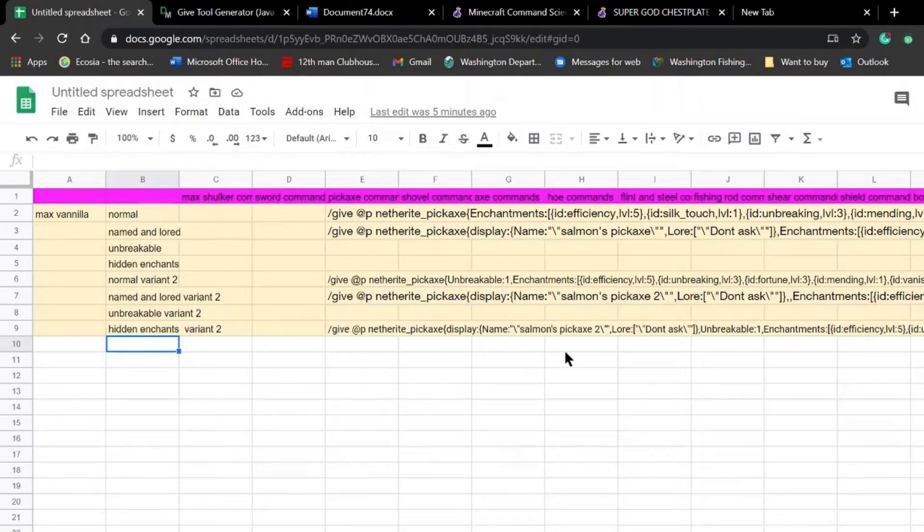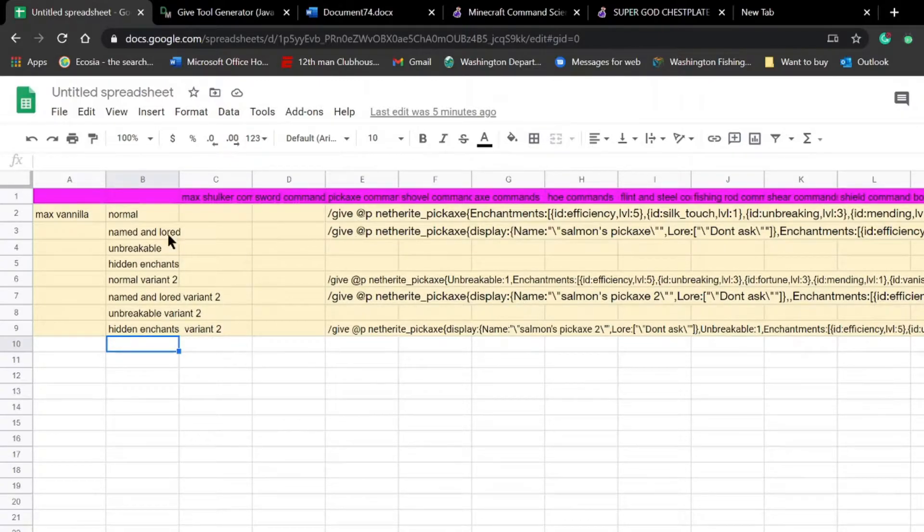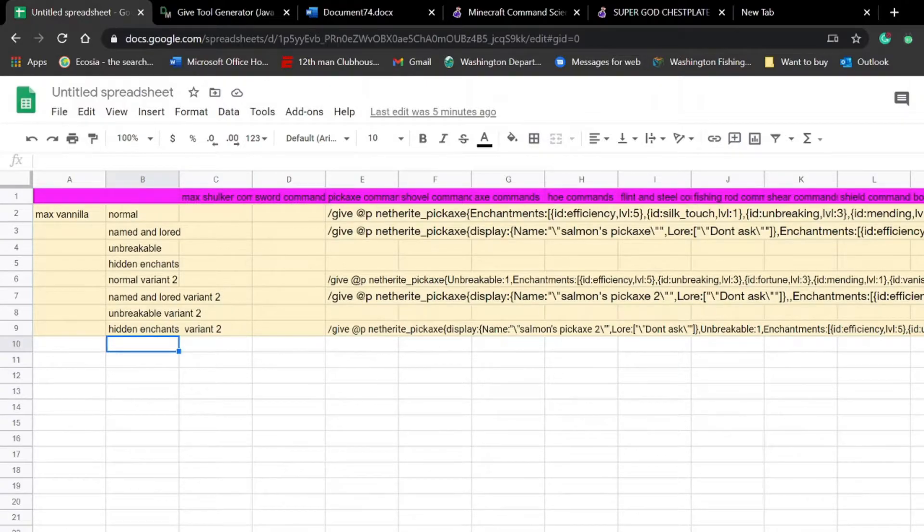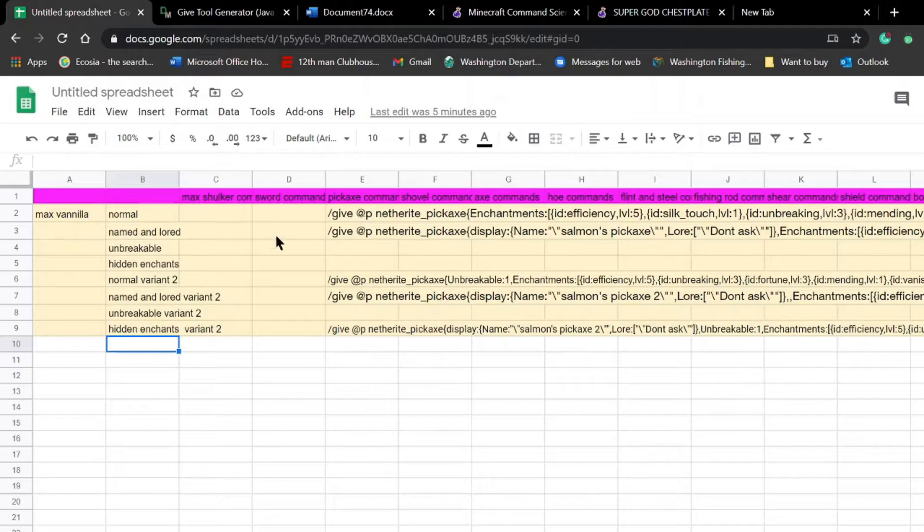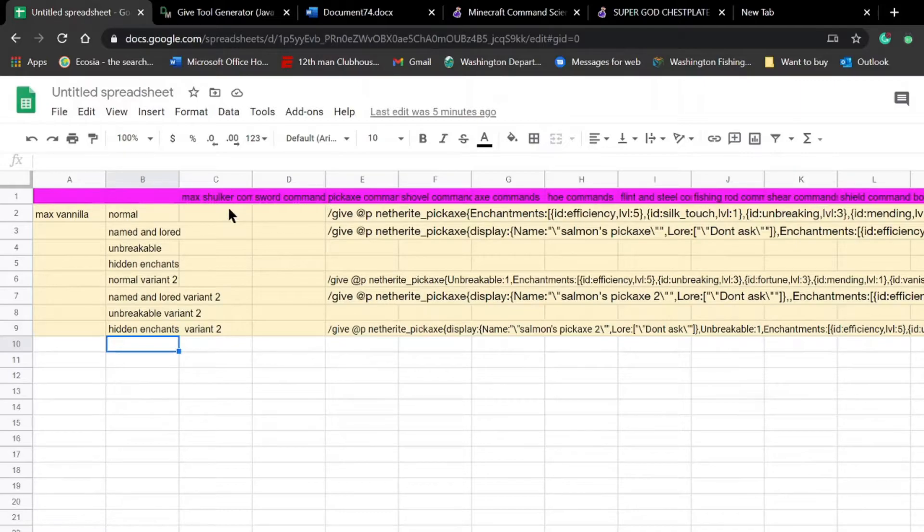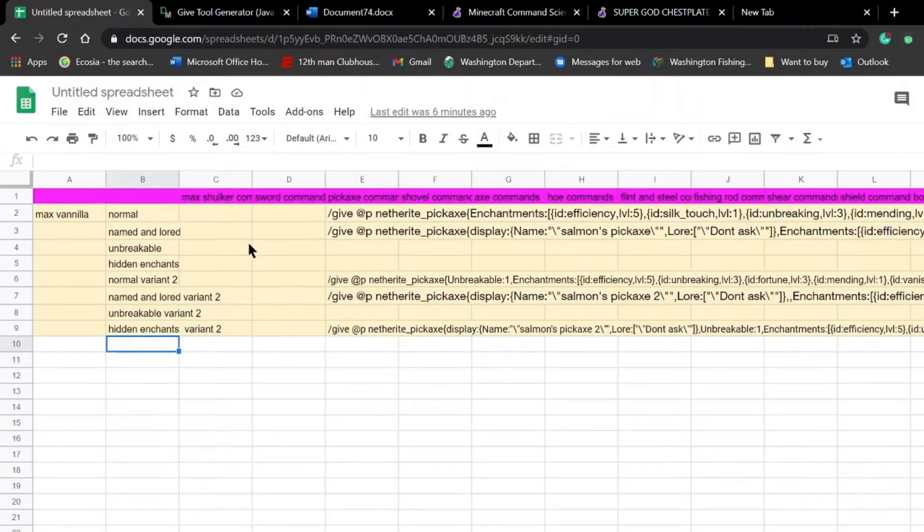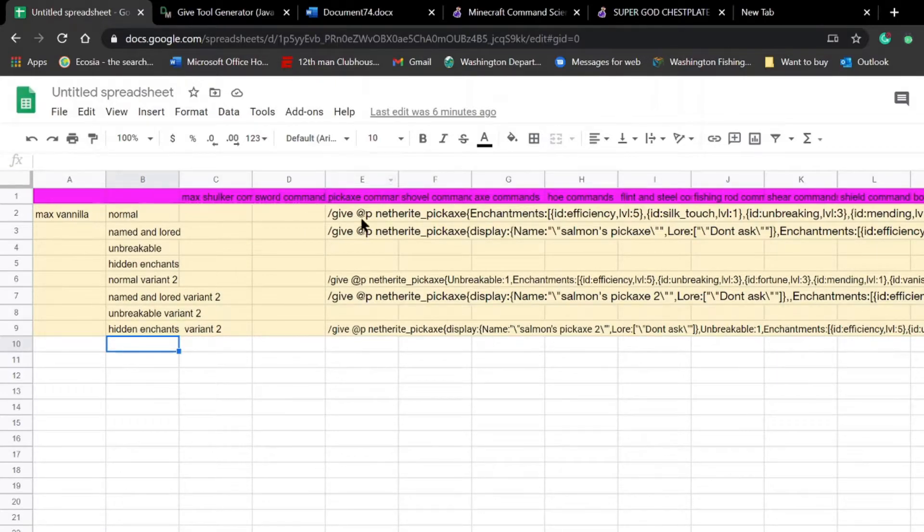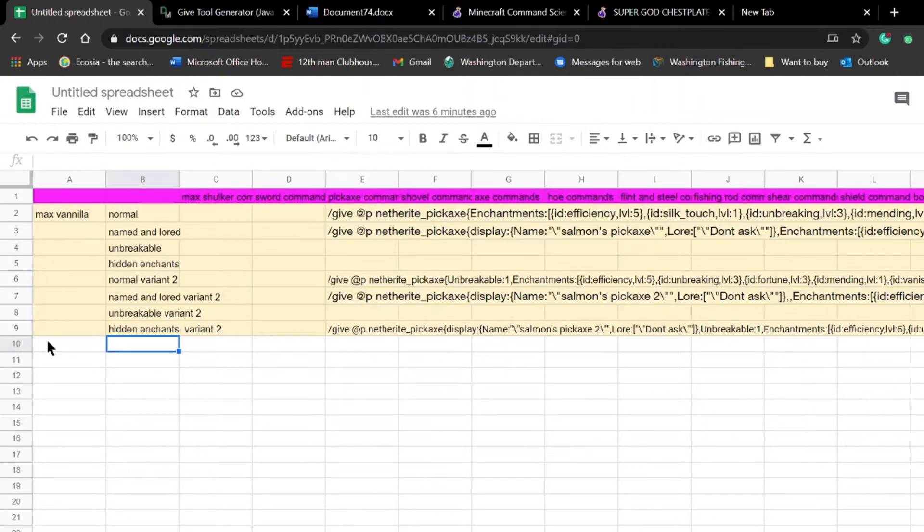As you can see, it's not even close to done right now, but it's going to be a huge database of commands that you can just copy and paste into your Minecraft, where you can spawn in or give yourself the max items, max vanilla items.